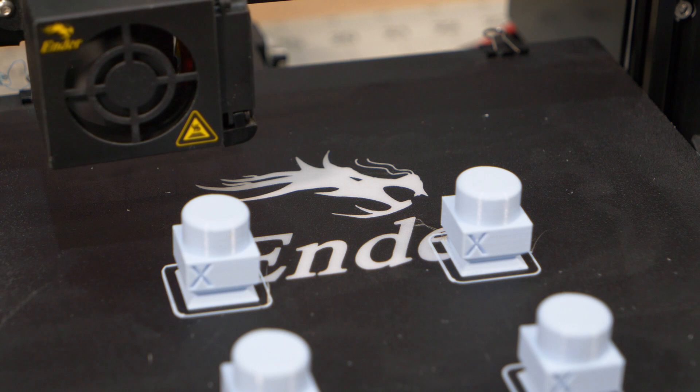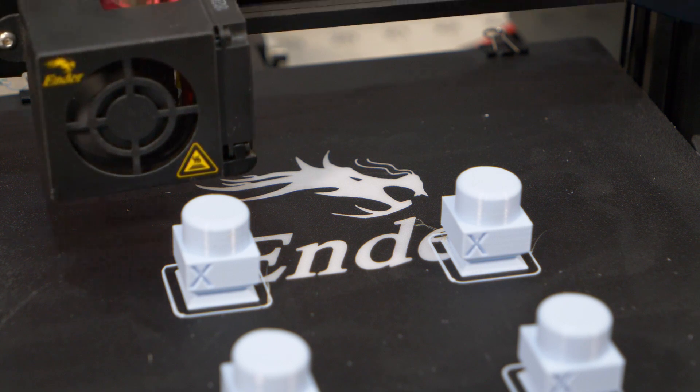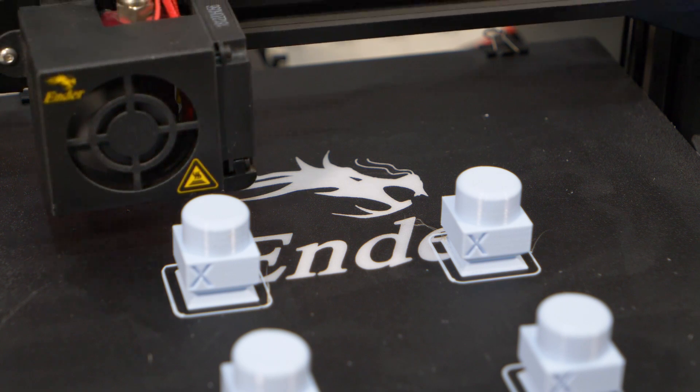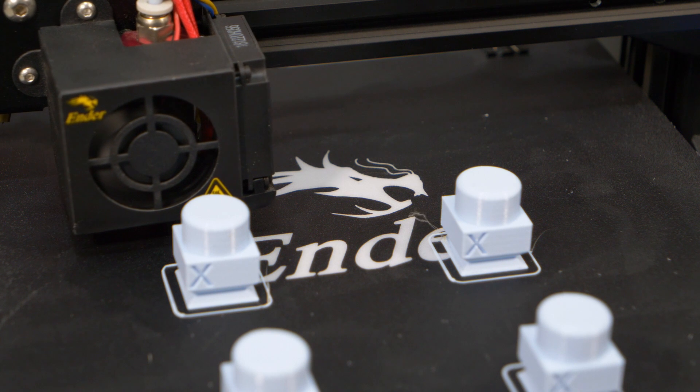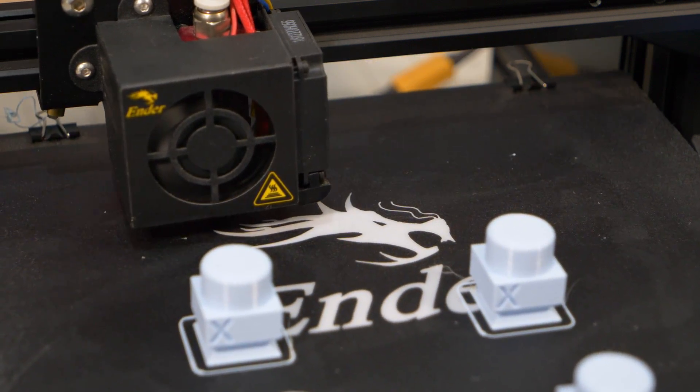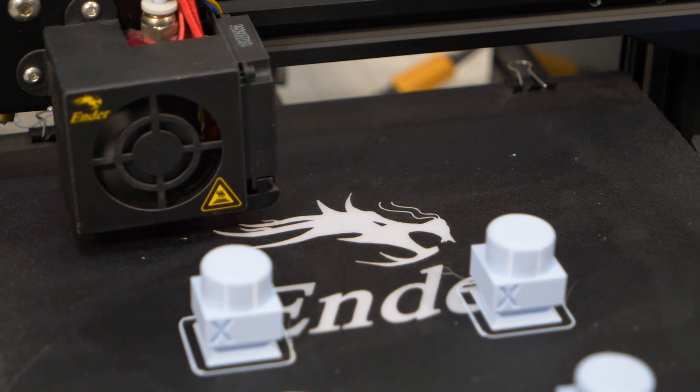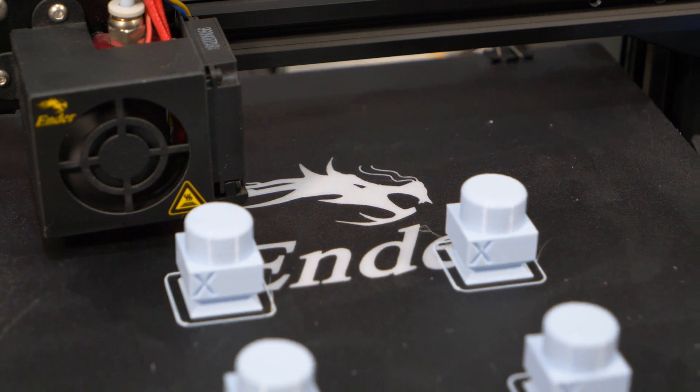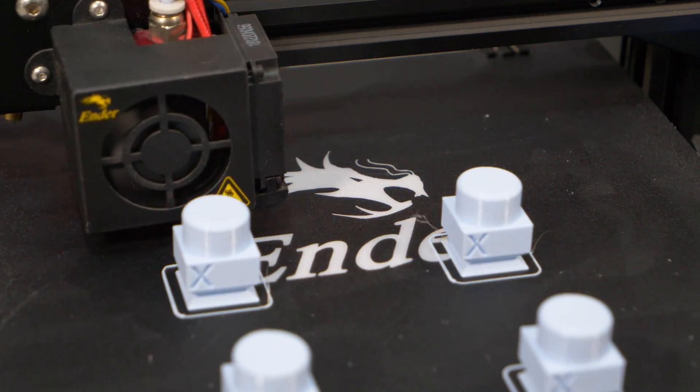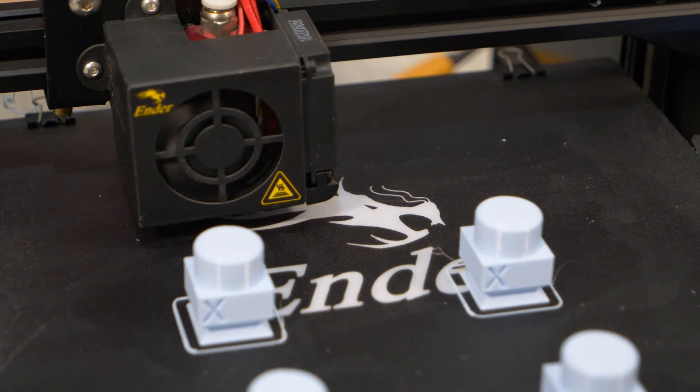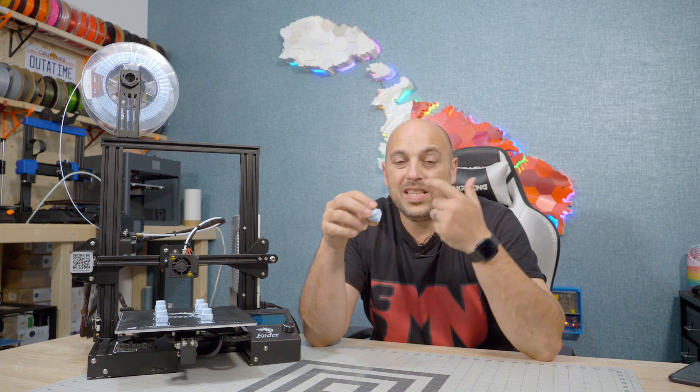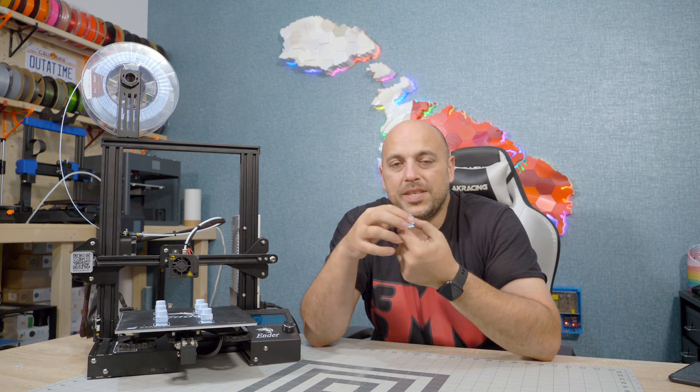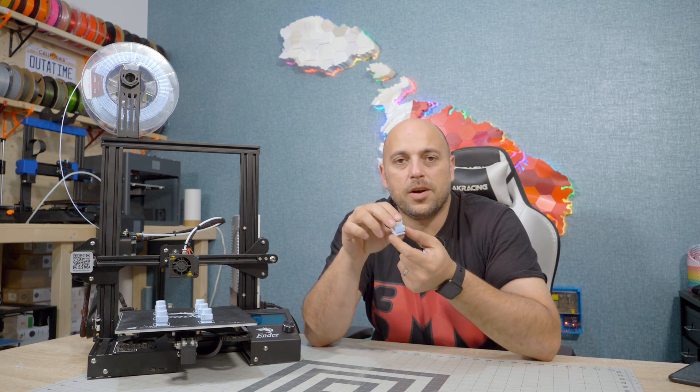So today I figured since many of you have been asking me to do some videos on Idea Maker and how to slice and fine-tune filament profiles, I figured I'd start from here because this is something I use quite a lot. I have this little model which I designed, I use this for profile settings for filaments. It's a little square, it's a 20 by 20 square with a cylinder on top.